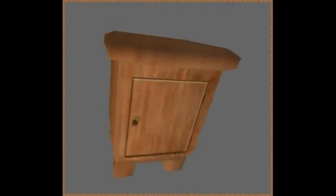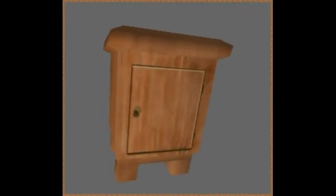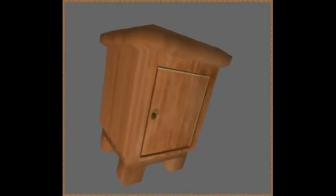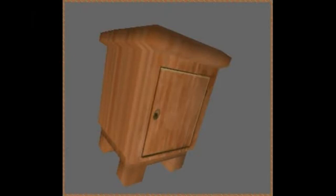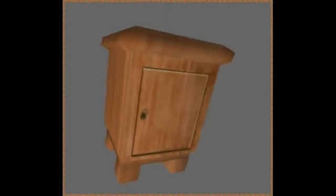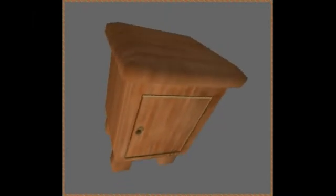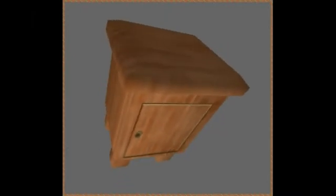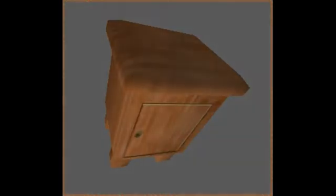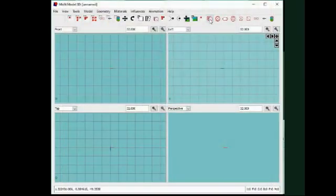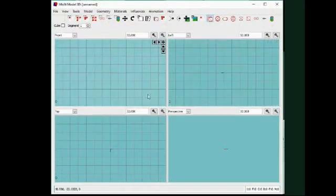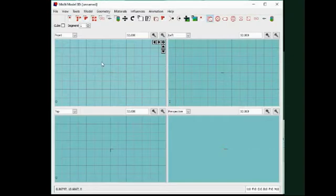Okay, now let us try to make a simple model. A model of a bedside table. We start out with a simple cube.